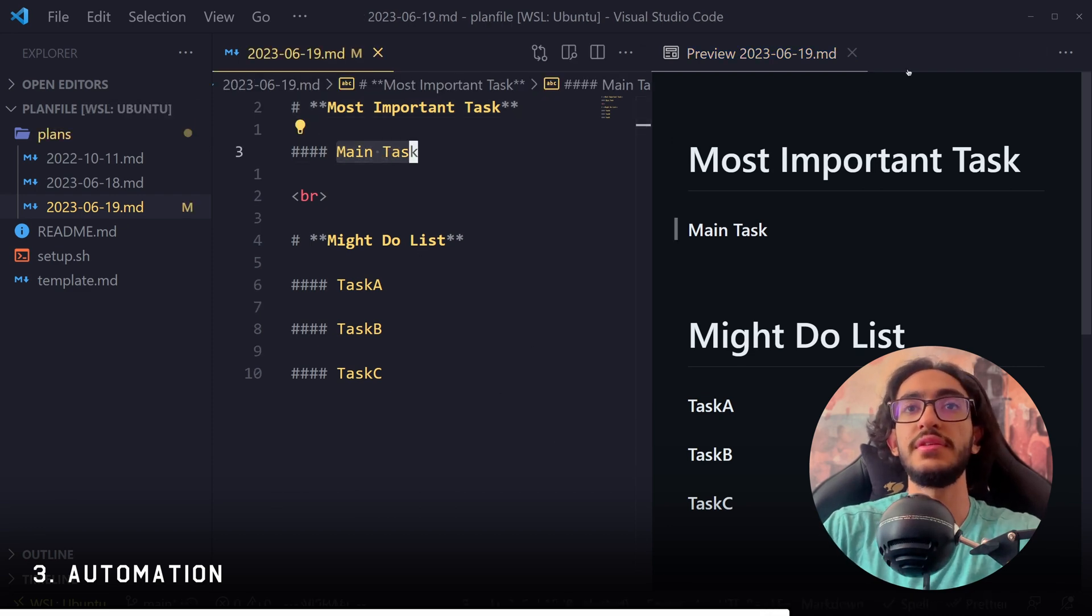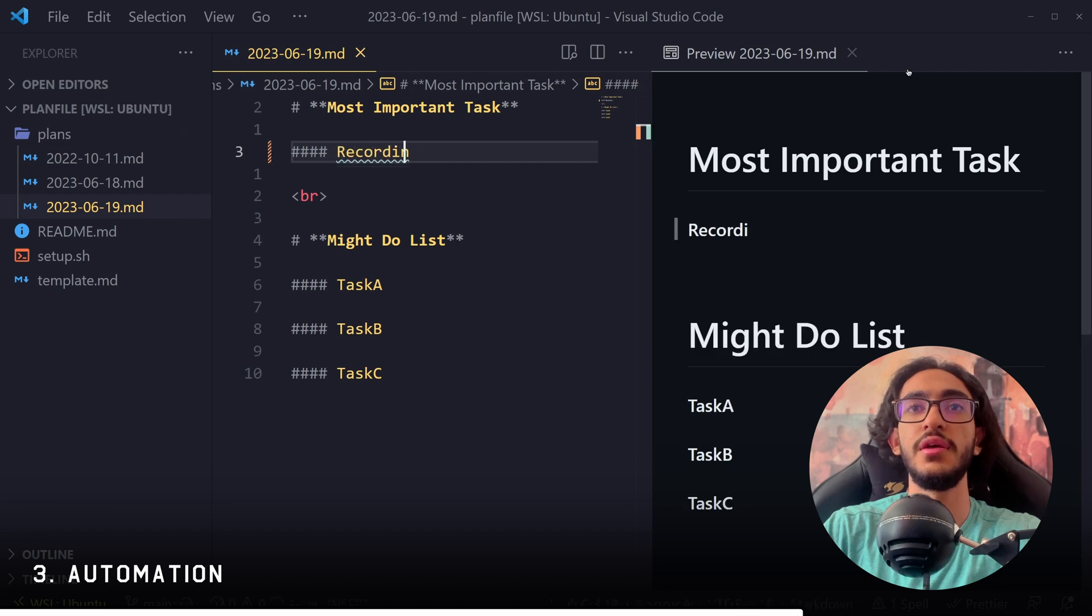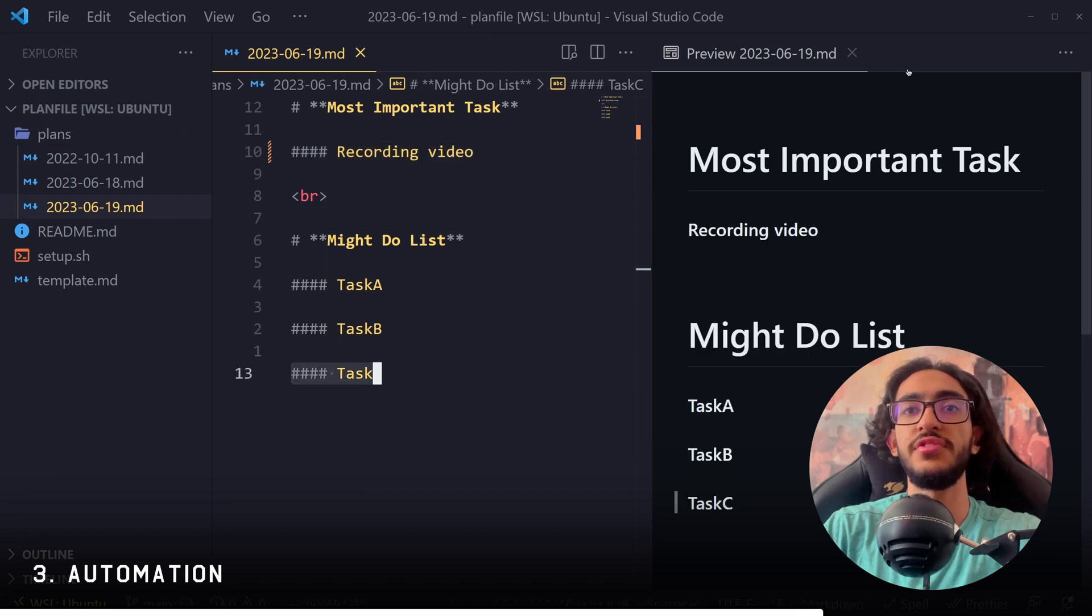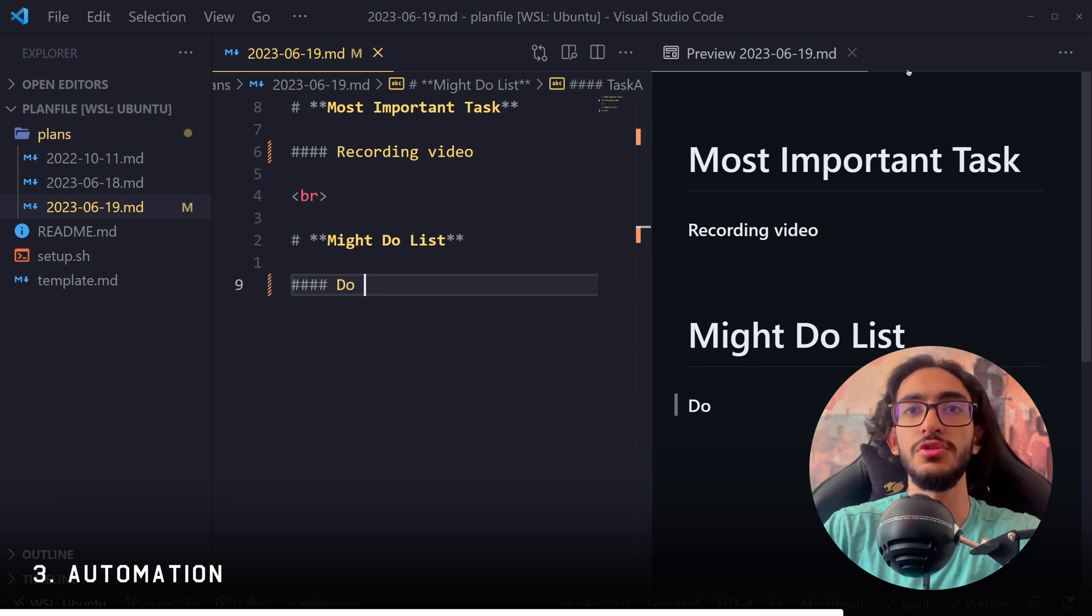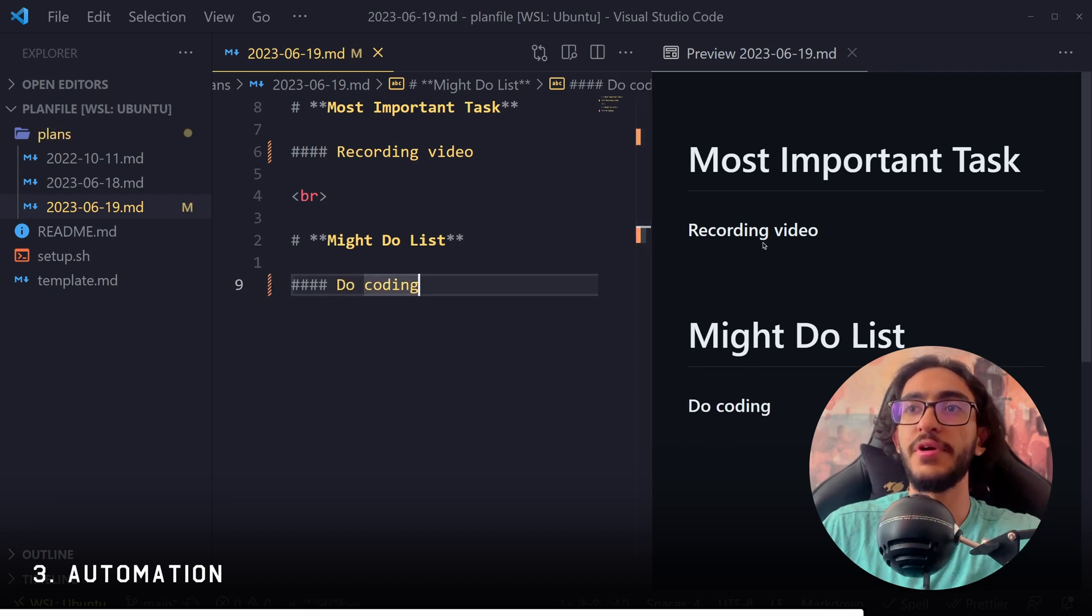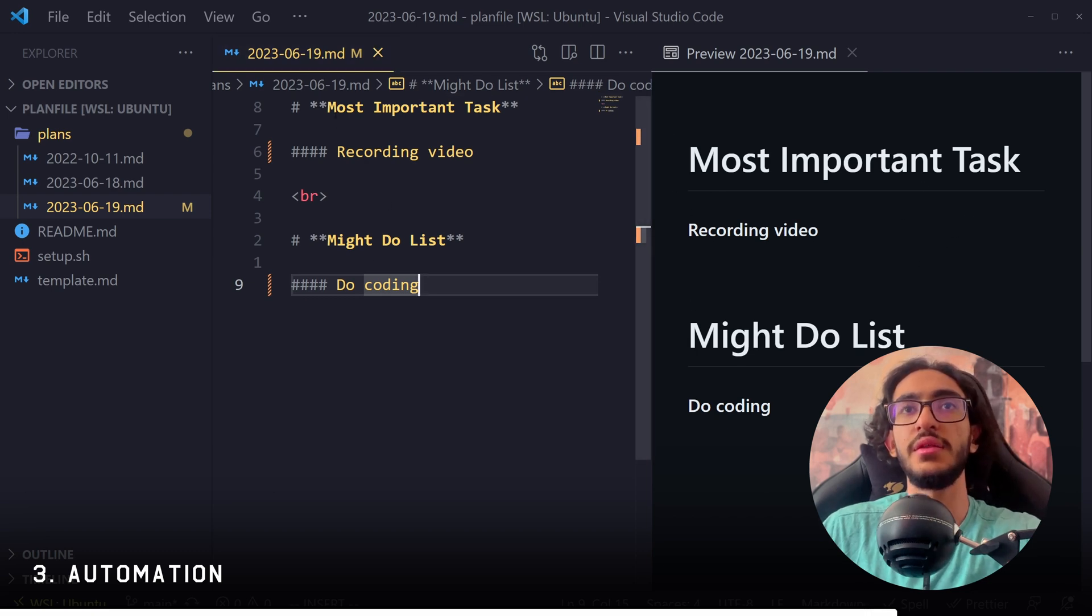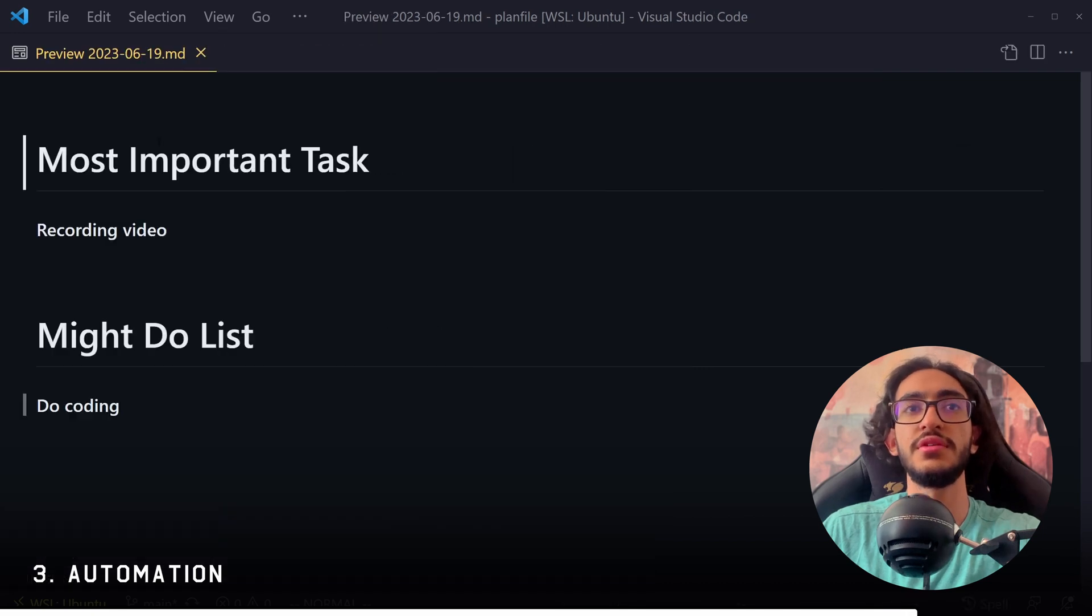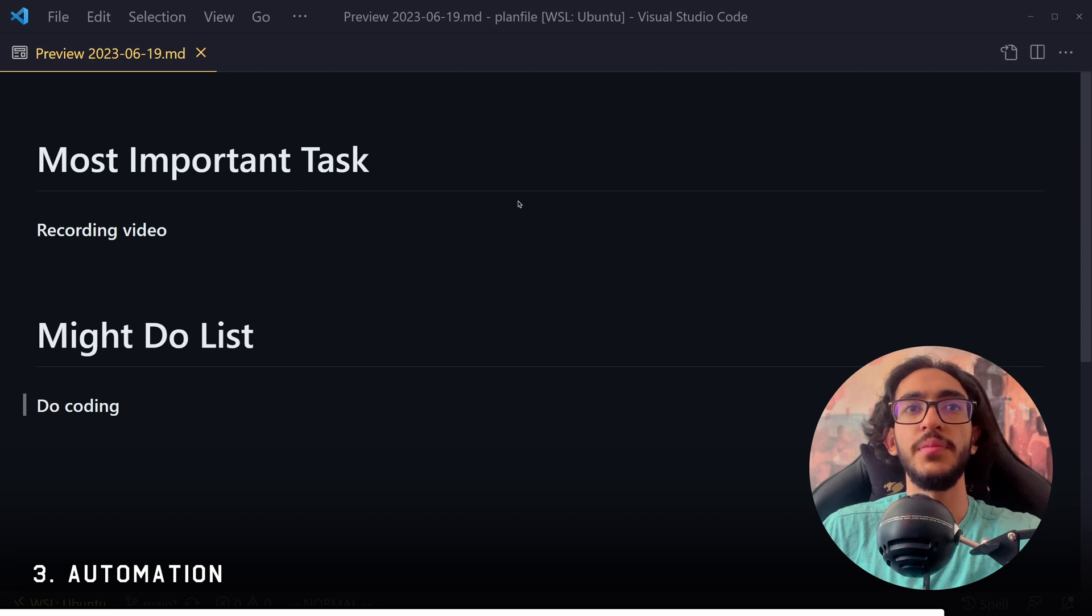And I can just start editing right away. So my main task today is recording video. And maybe I have a few subtasks, maybe do coding and things like that. And this is a markdown. So you can see the final markdown here. And when I'm done with editing this file, I'm just going to close it.